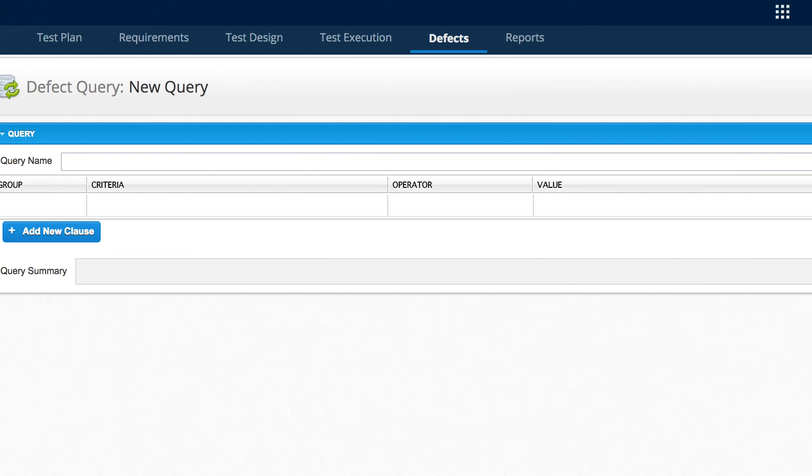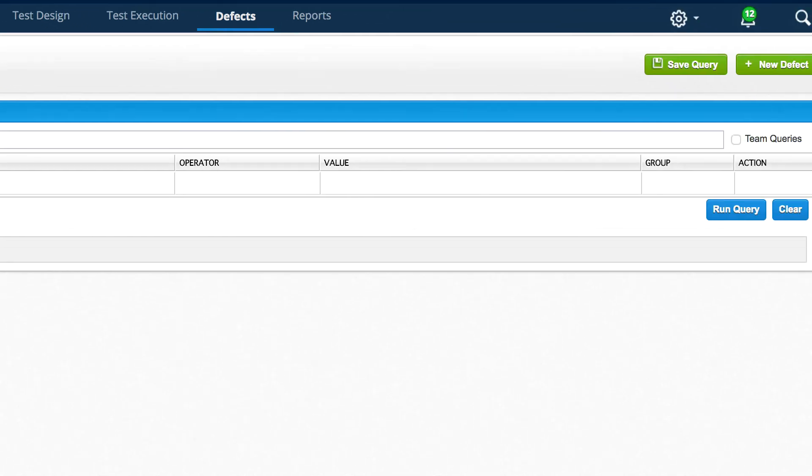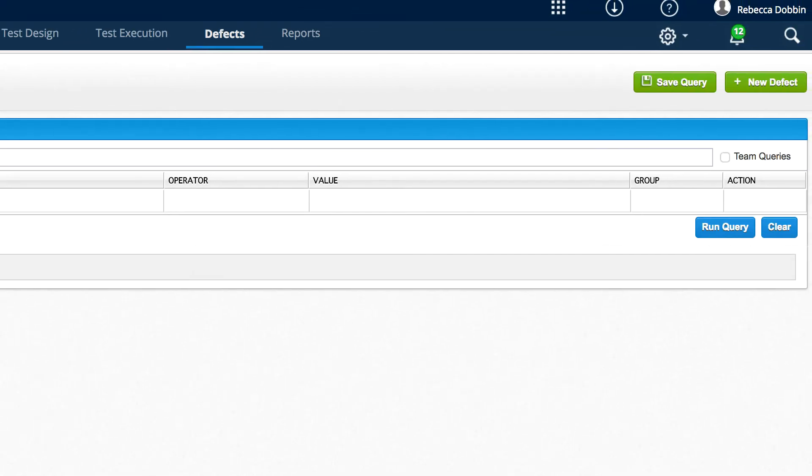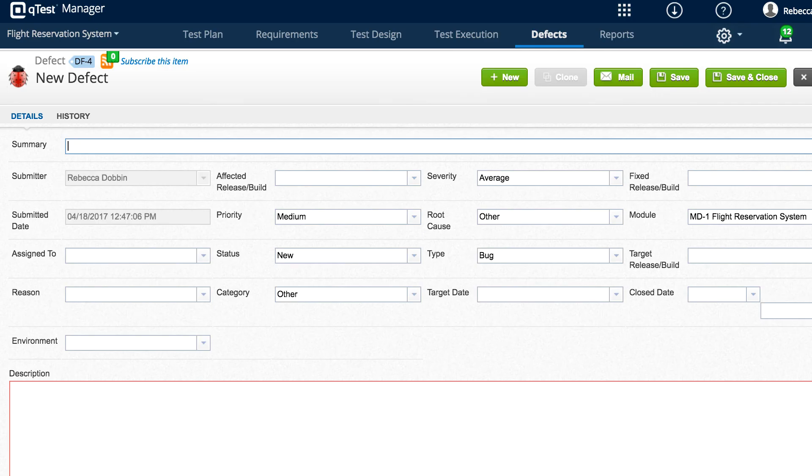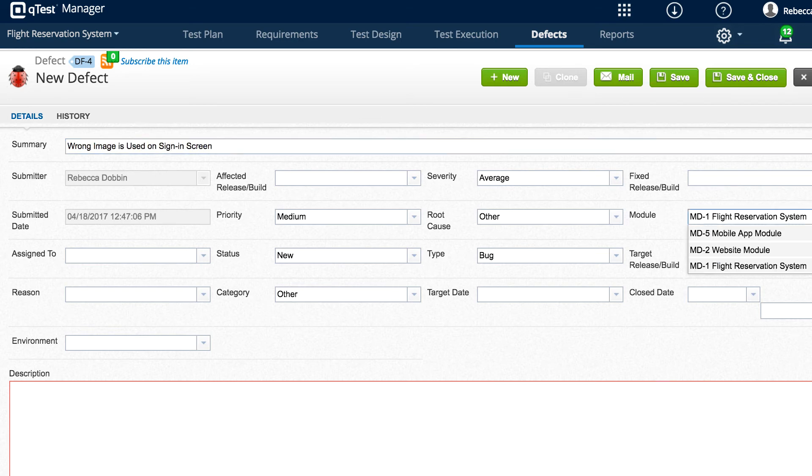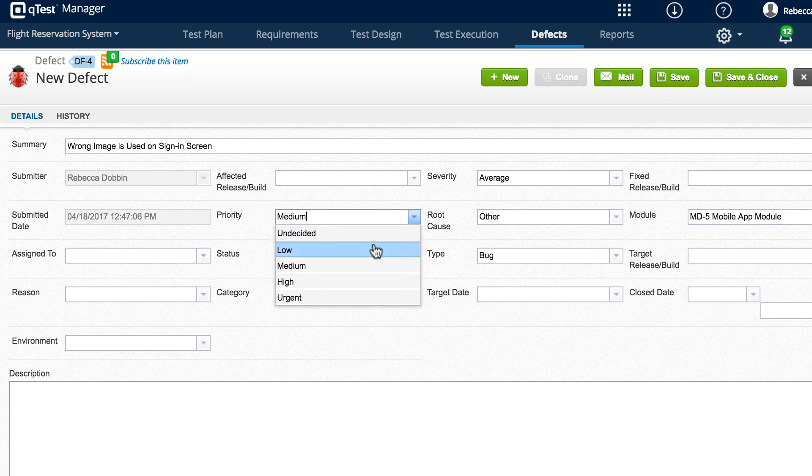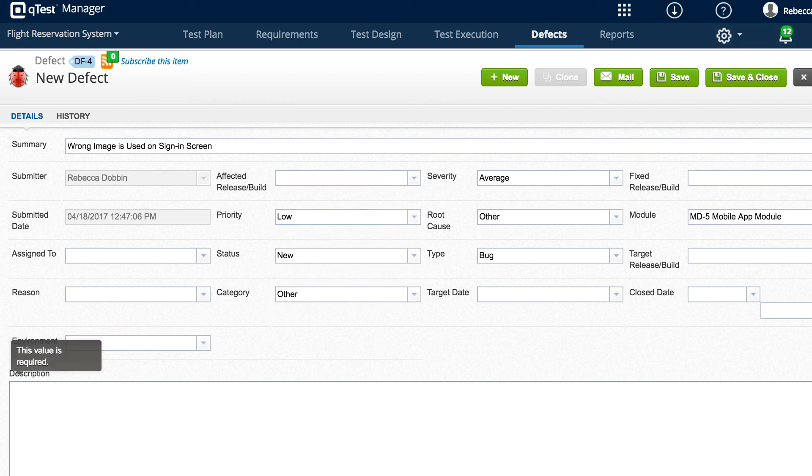They can then go into QTest Manager and create a new defect. Let's add a summary field for our defect. We can make sure to assign it to the correct module. This one is for the mobile app. Let's give it a priority of low. We'll add a description.